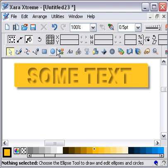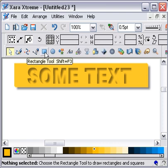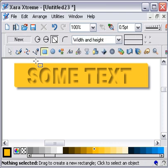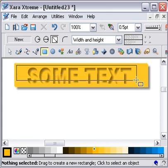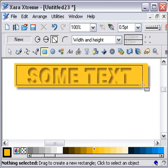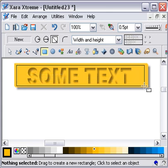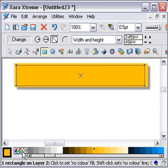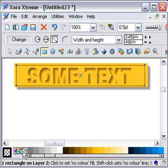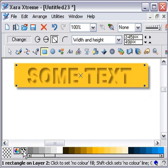So the easiest way of doing that is to create another rectangle like so. Set the fill color to none. The line color to none.